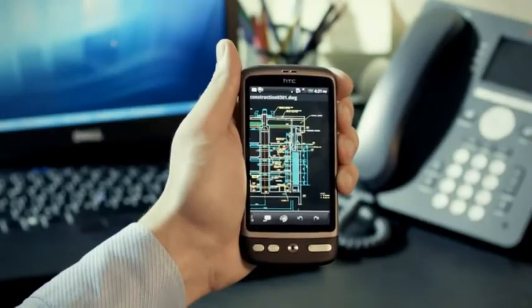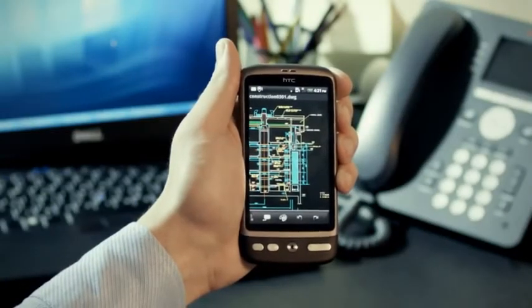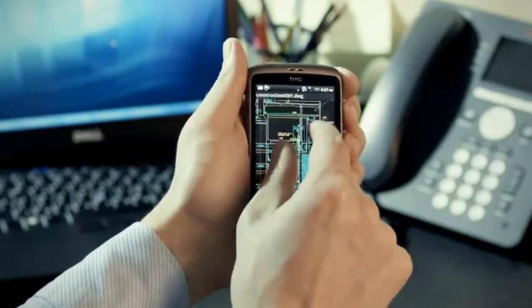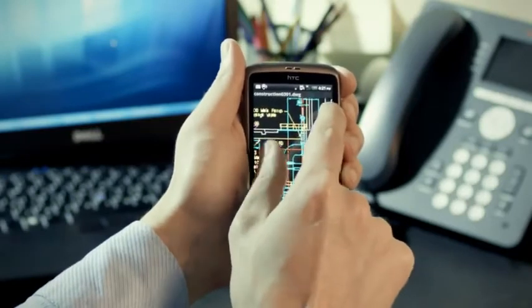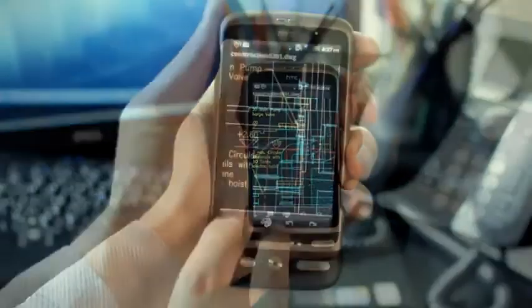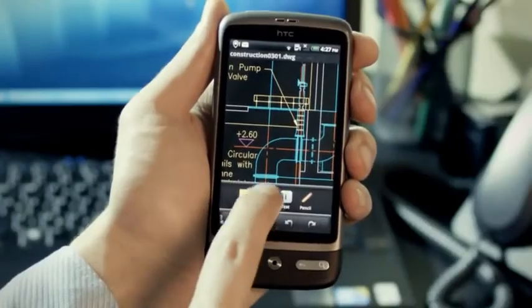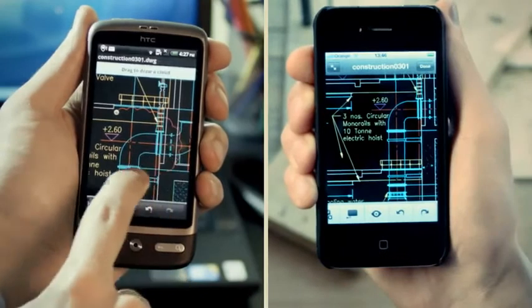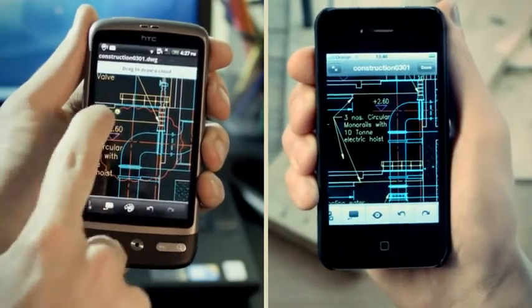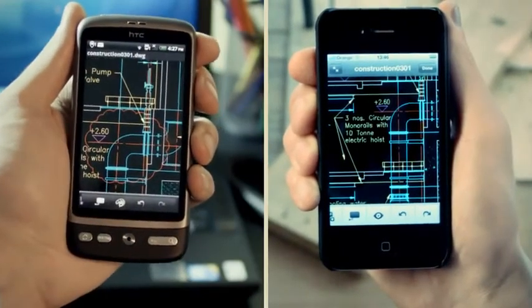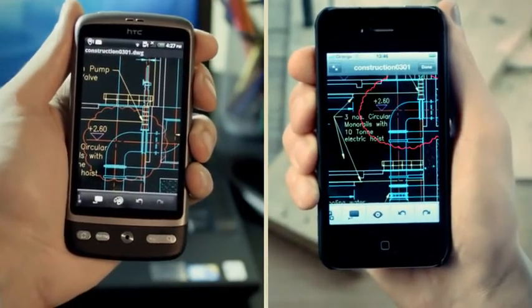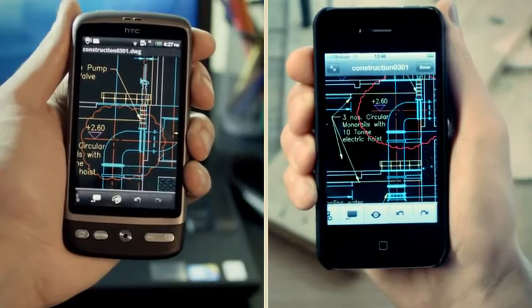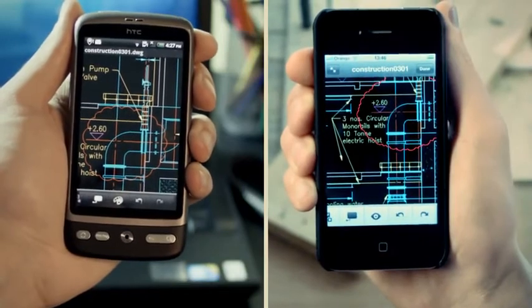Share your drawings and work in real time with other users. It doesn't matter if they're on another Android device, an iPhone, a PC or a Mac. With AutoCAD WS, you can collaborate on the same drawing with others and update your design when you need to.